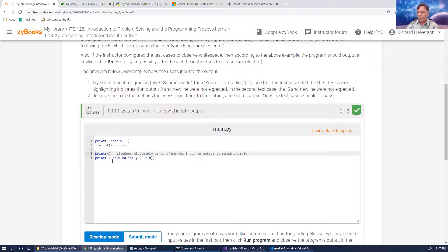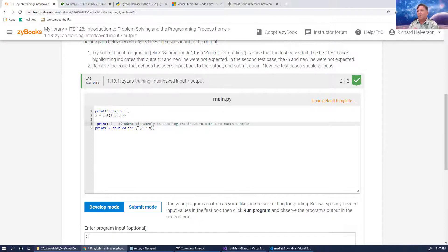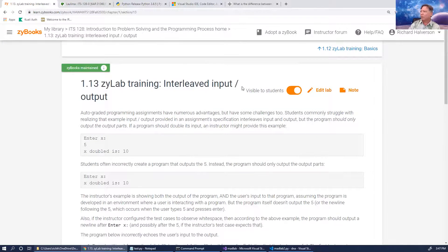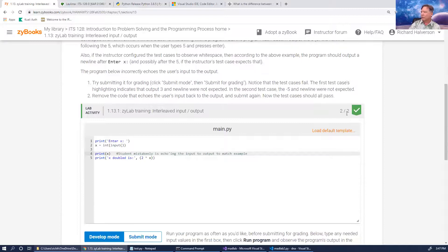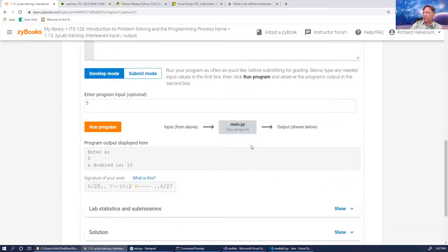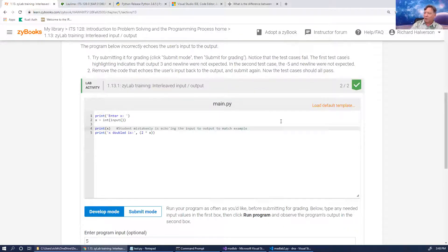That was an example of where you can't be sloppy and have an extra space. Python is the only well-known language where beginning spaces, ending spaces, and indentation can change the meaning of the program. Section 1.13 points that out so you're not going crazy when you're sure your output is exactly what it's supposed to be.